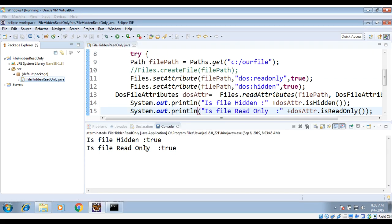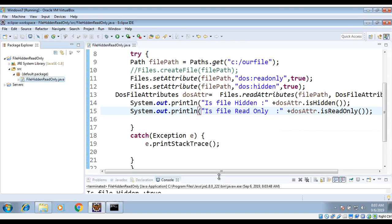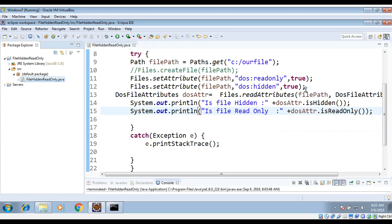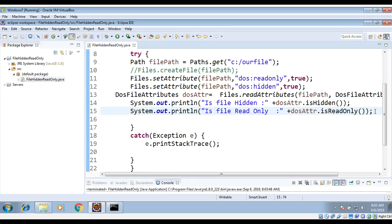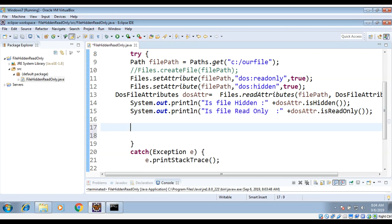On the console you can see: 'is file hidden: true' and 'is file read-only: true'. This is how you can read the attributes of a file. Now if you want to change them back, we can do that too.